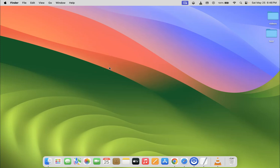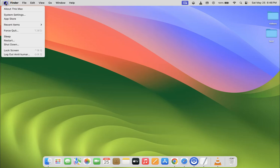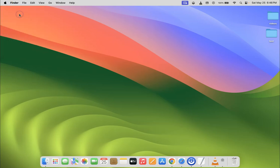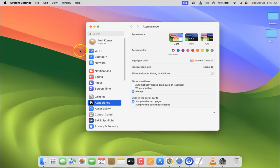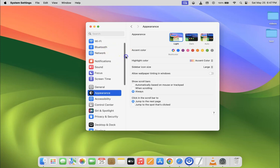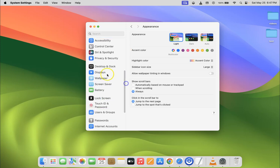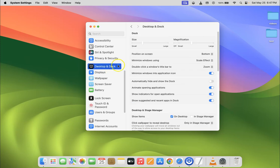You have to click on the Apple icon at the top left, then click on System Settings. Then scroll down to Desktop & Dock and click on it. After that, you have to come to the Dock section.